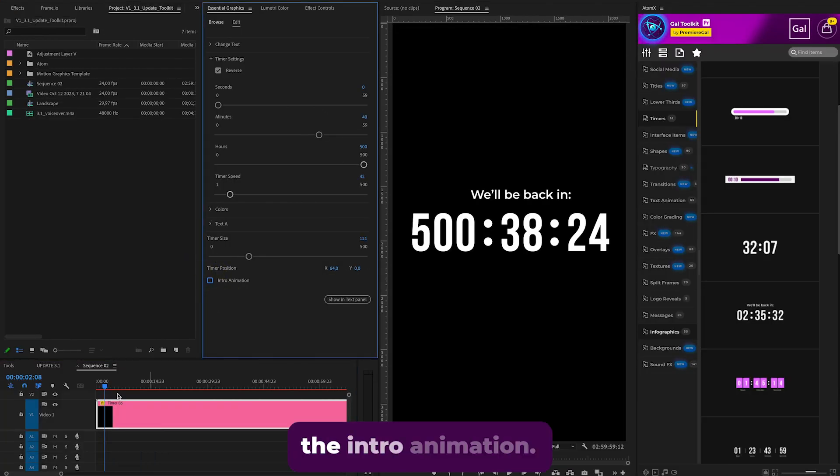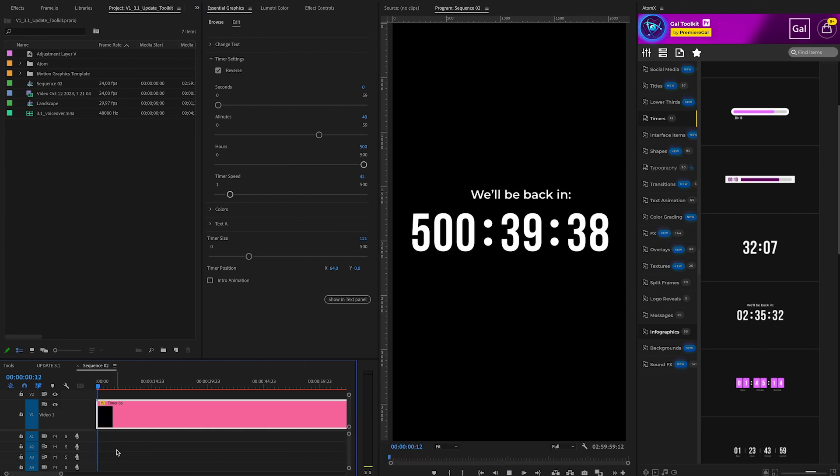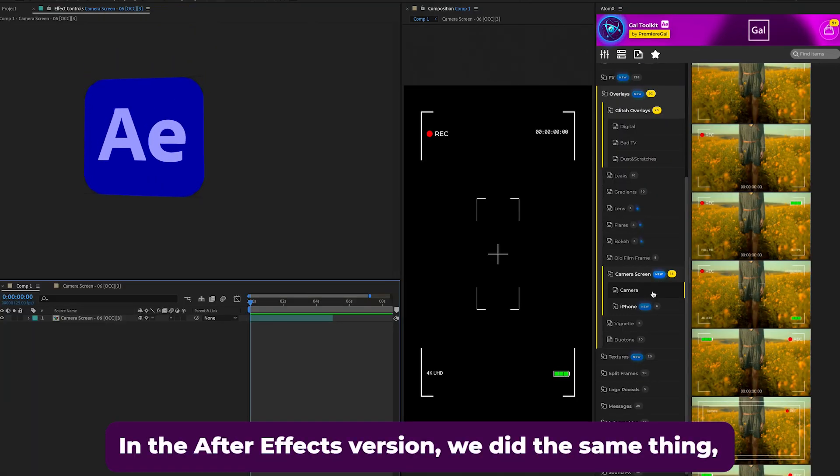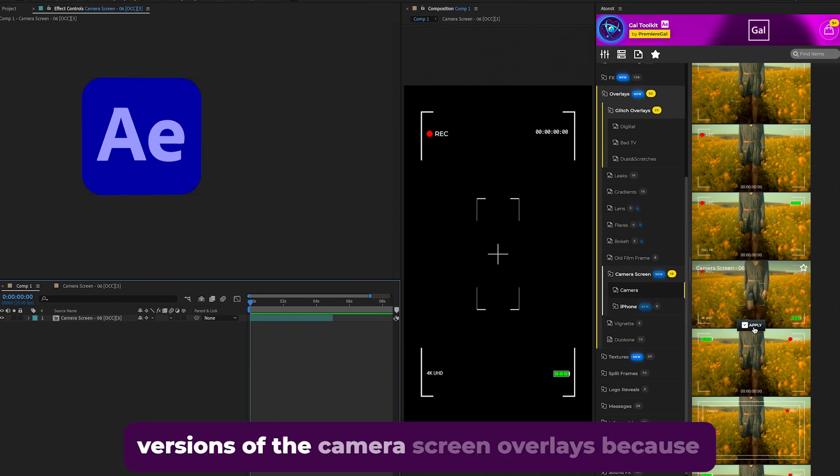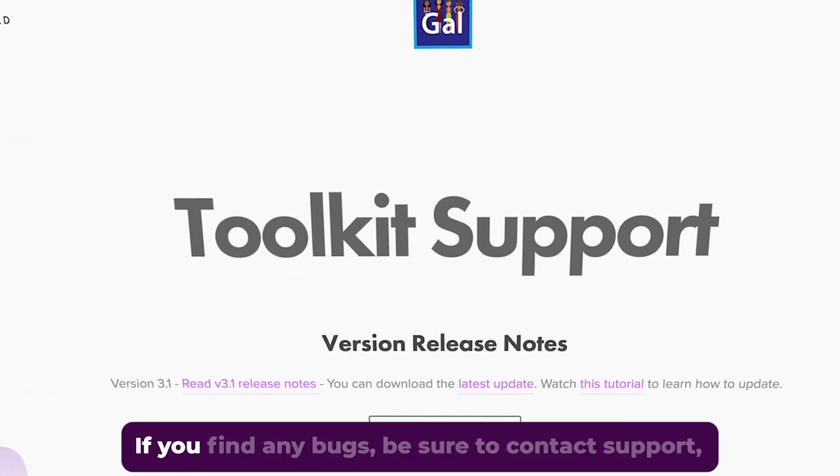to disable the intro animation. In the After Effects version we did the same thing except we didn't add the vertical aspect ratio versions of the camera screen overlays because those ones already adapt just fine. If you find any